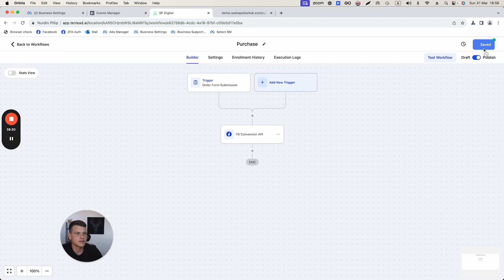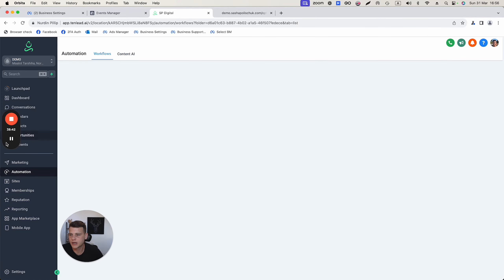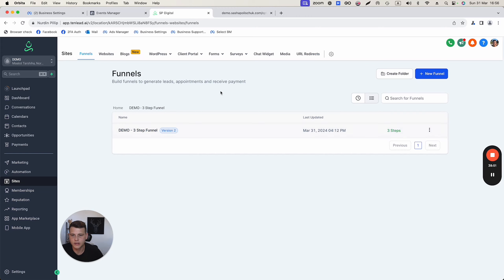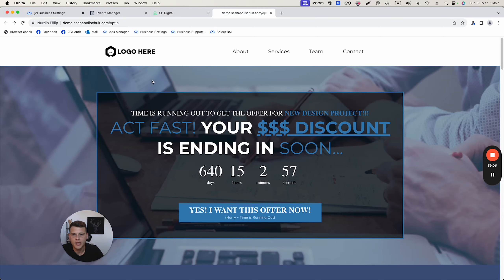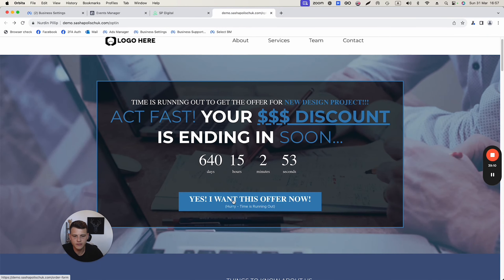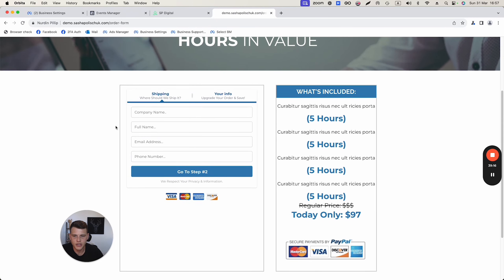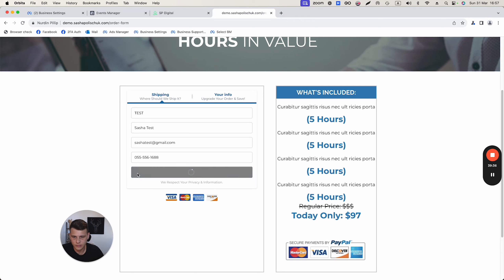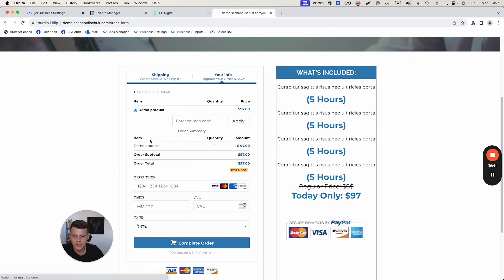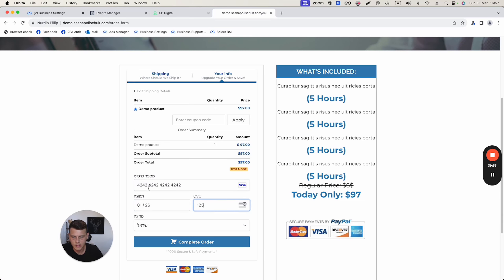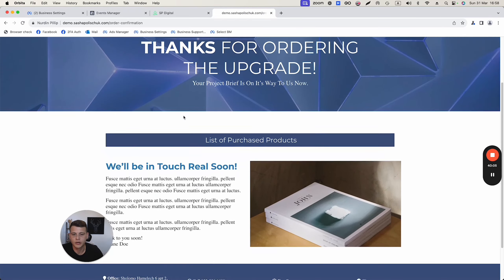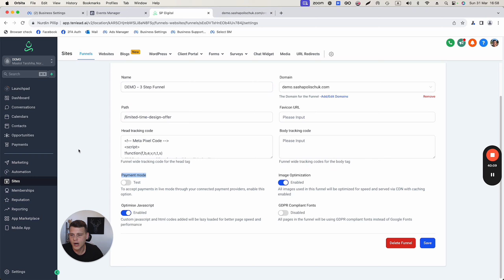Let's run a test. Click Publish and Save, then go to Sites and open your demo funnel. In Settings, make sure the payment method is in Test Mode. Go to the first page of the funnel — this is a two-step checkout — fill in test info, then enter the test card number, a future expiration date, CVC 123, and complete the order. You'll land on the thank you page.